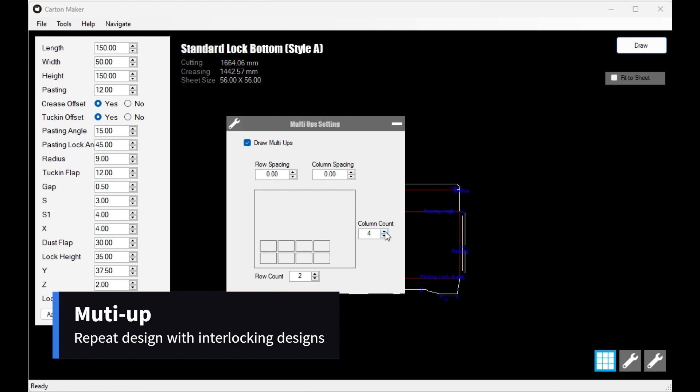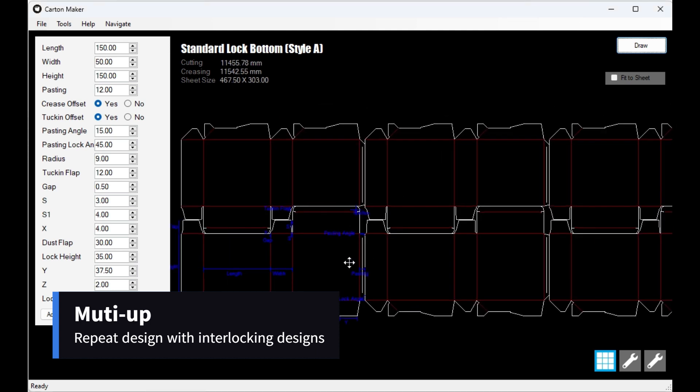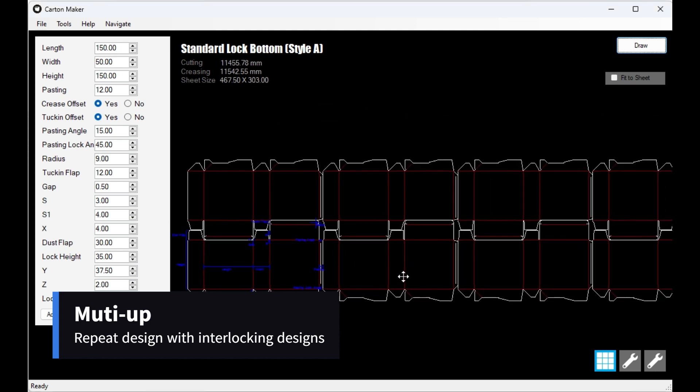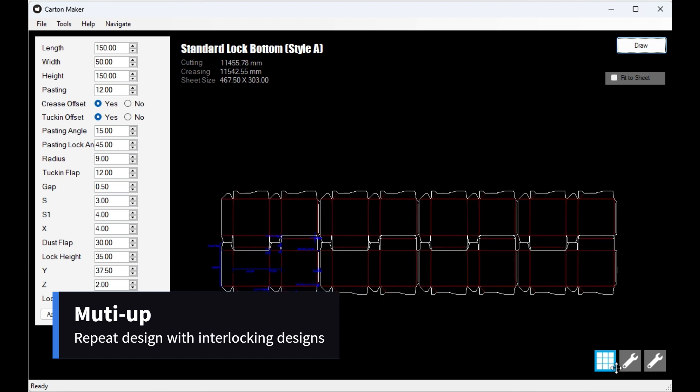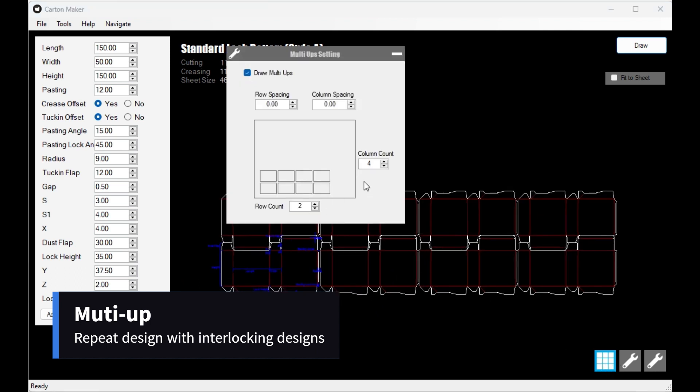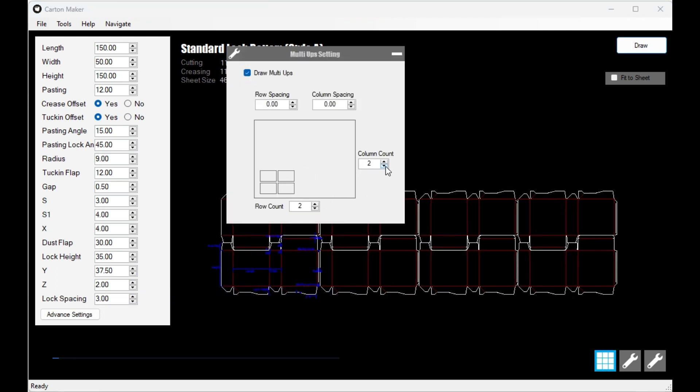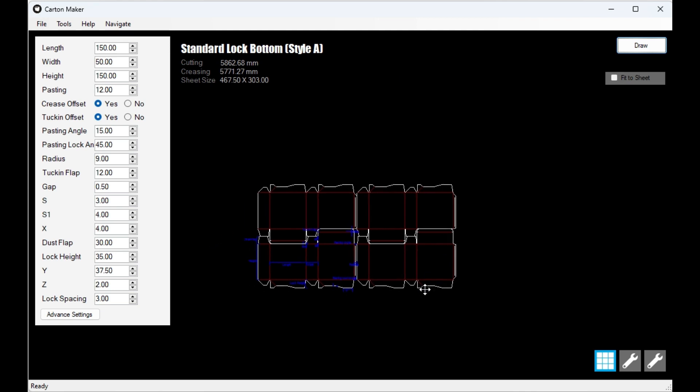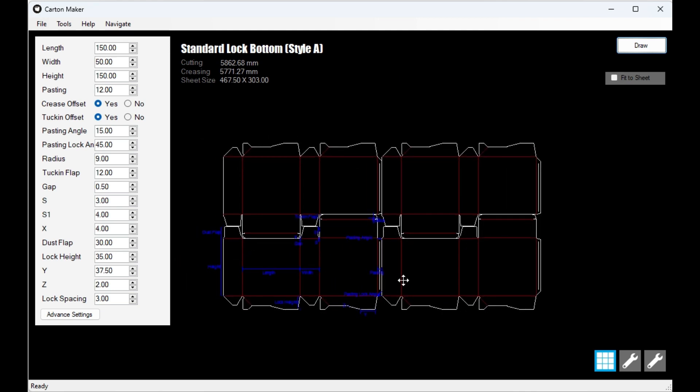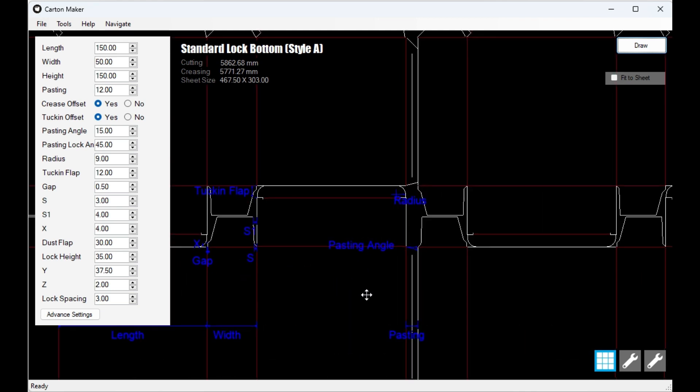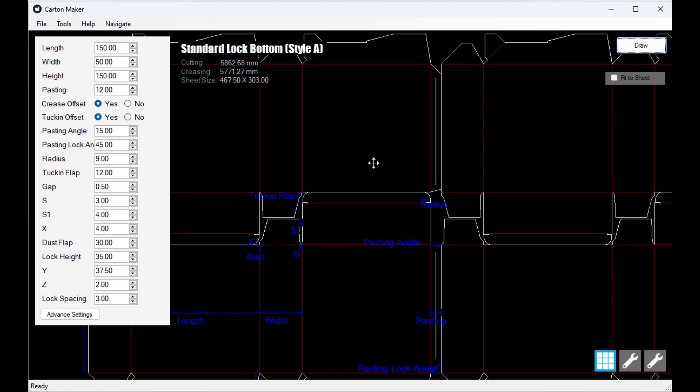Firstly, we have the Multi-Ups tool. This tool makes it easy to repeat a job to multiple designs with interlock support. With Carton Maker 4, you can easily create interlocking designs and repeat them as many times as you need.